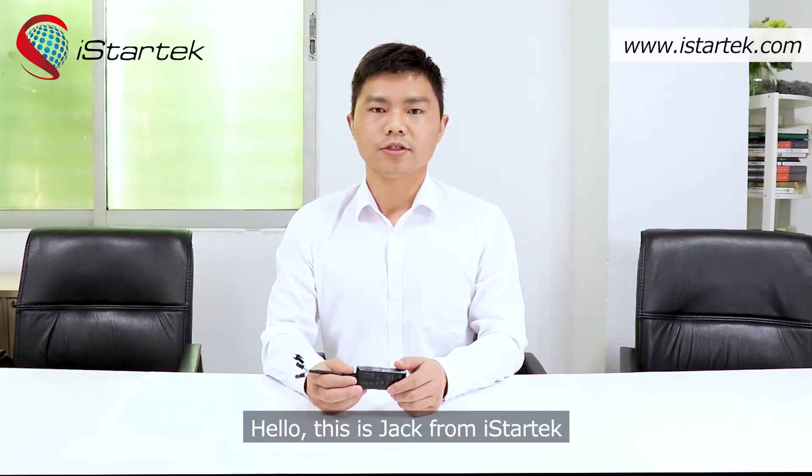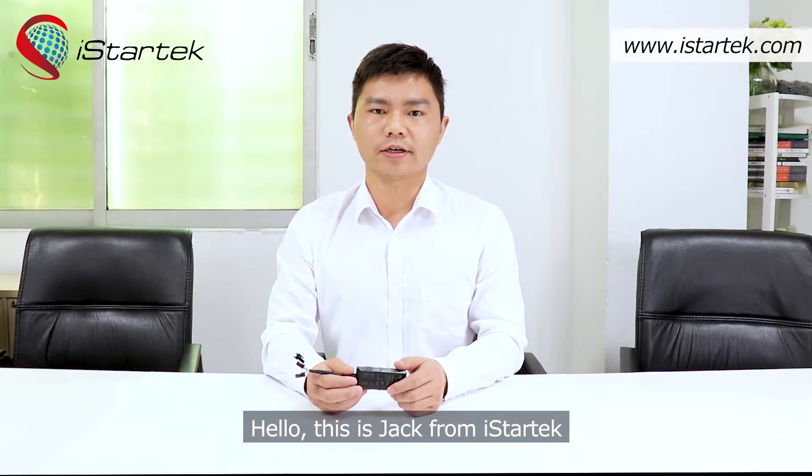Hello, this is Jeff from iStarTech. We are a quality factory for 2G,